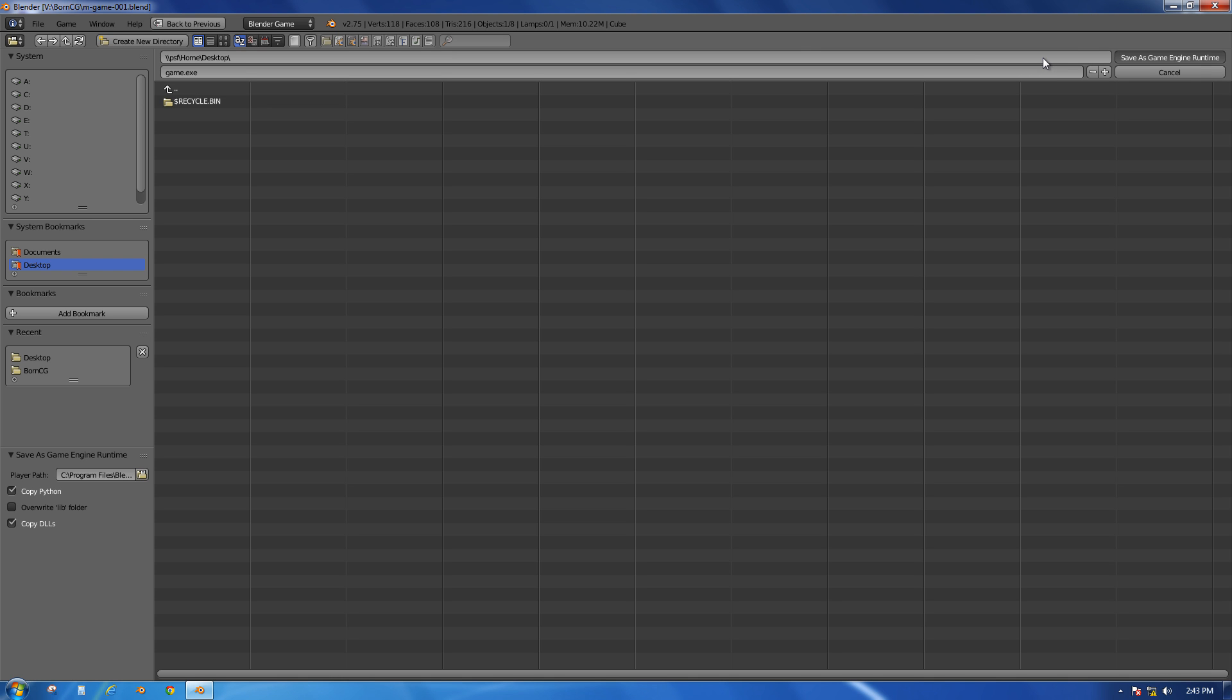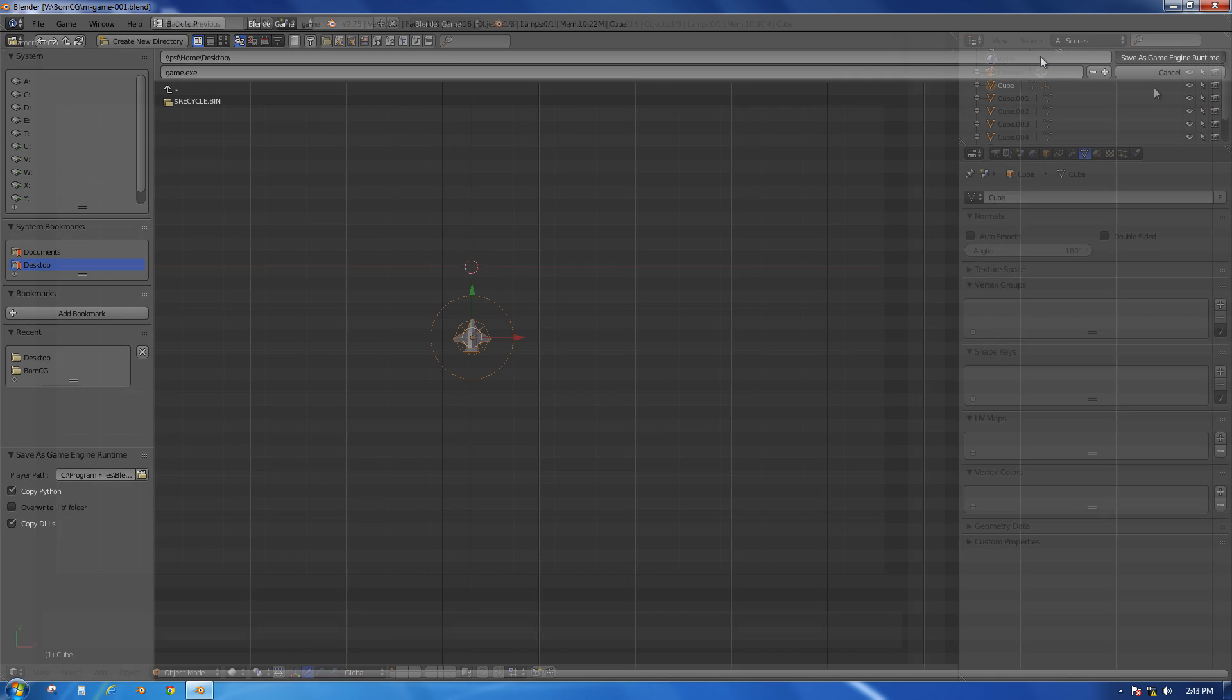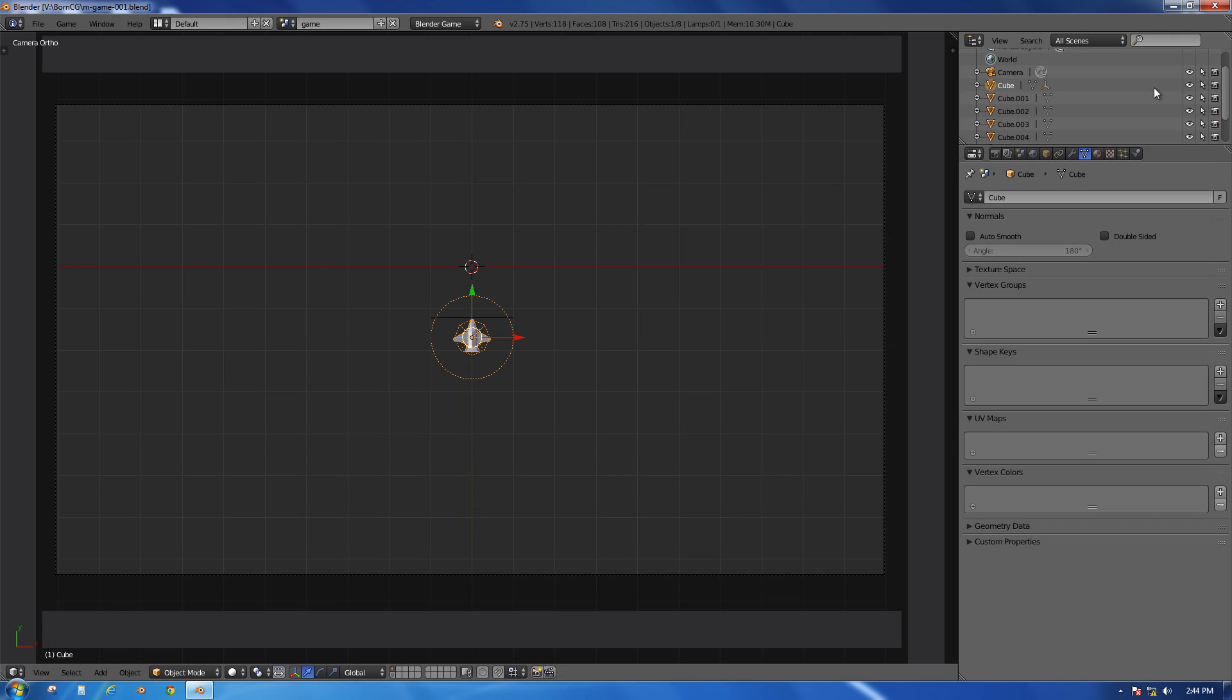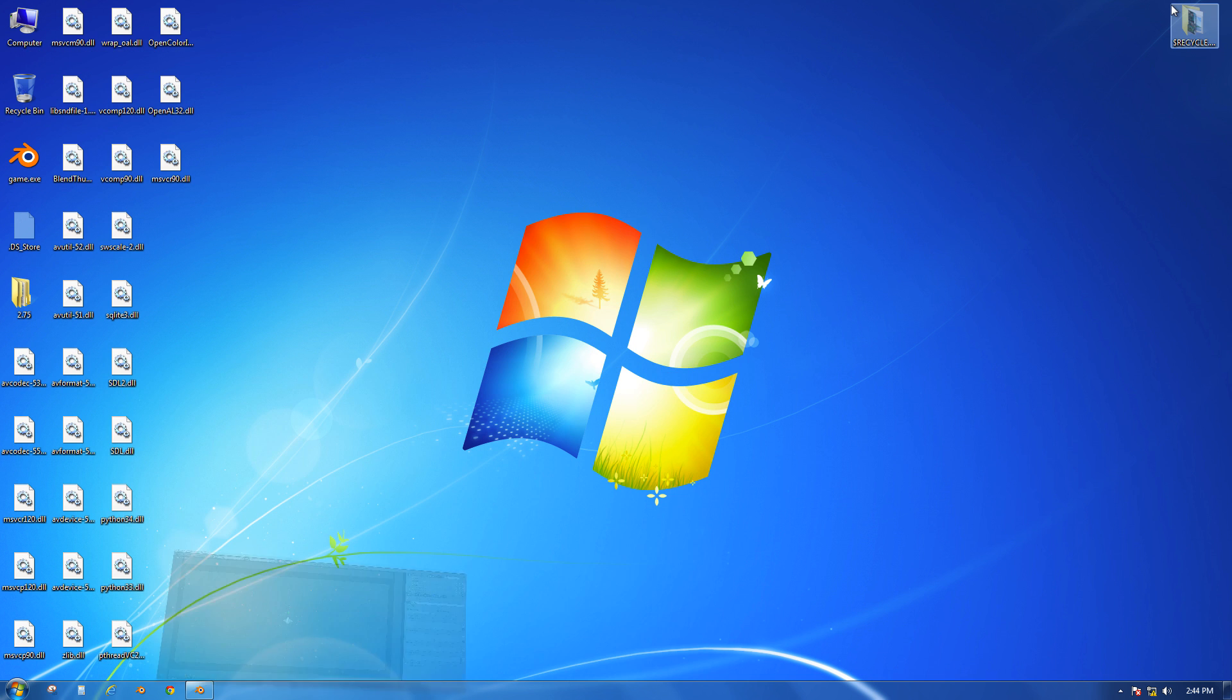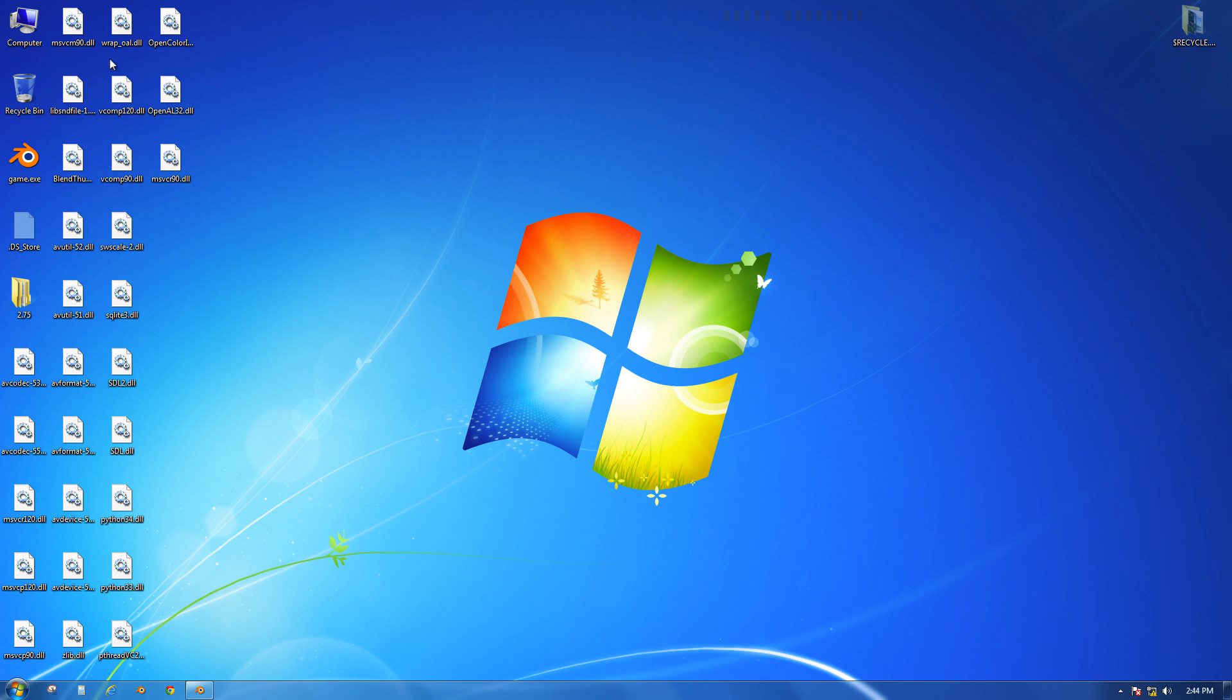It's going to my desktop. Alright, so it did its thing - took about 15 seconds there. Let's minimize Blender. As you can see now on my desktop, which almost had nothing on it before, we now have a bunch of DLL files. These are Windows files that are required for some programs. Here we have Game.exe.